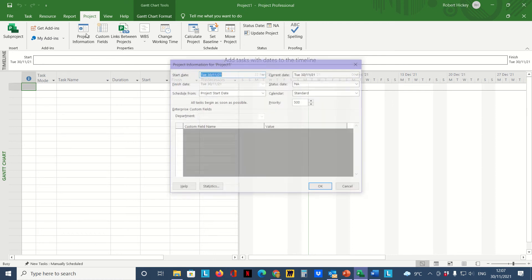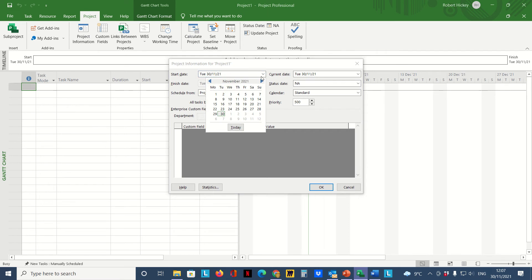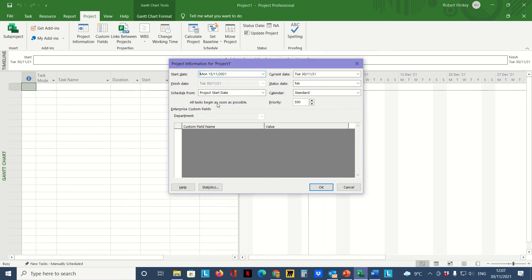In there we can select the start date, so I'm going to choose a date of the 15th of November. I'm going to click OK.